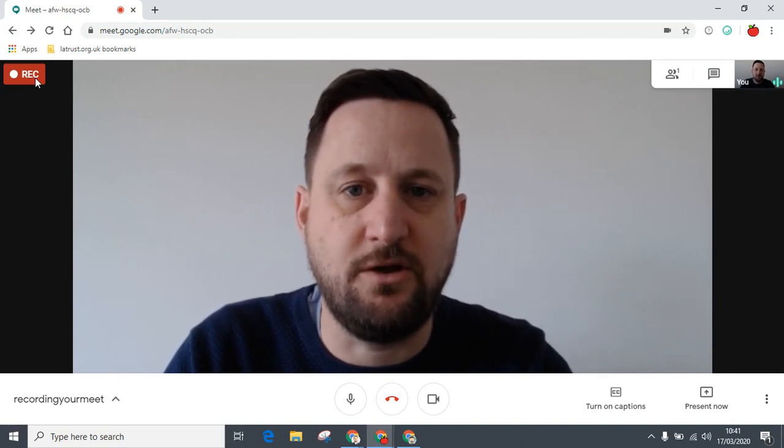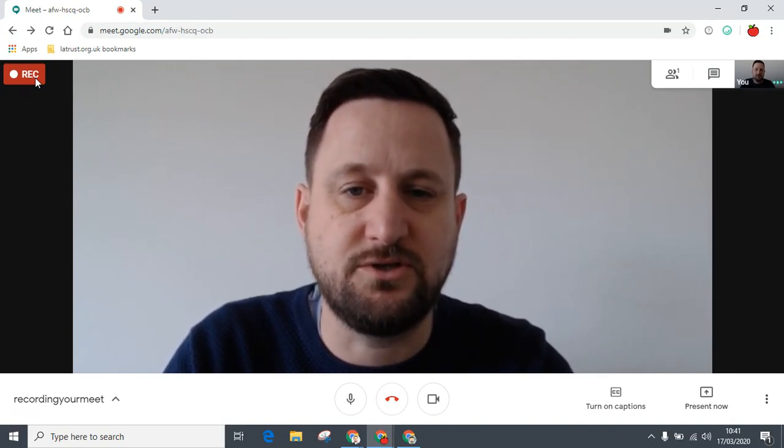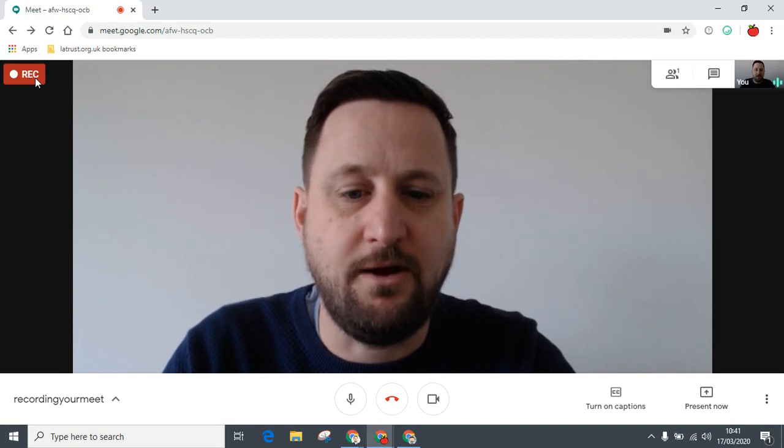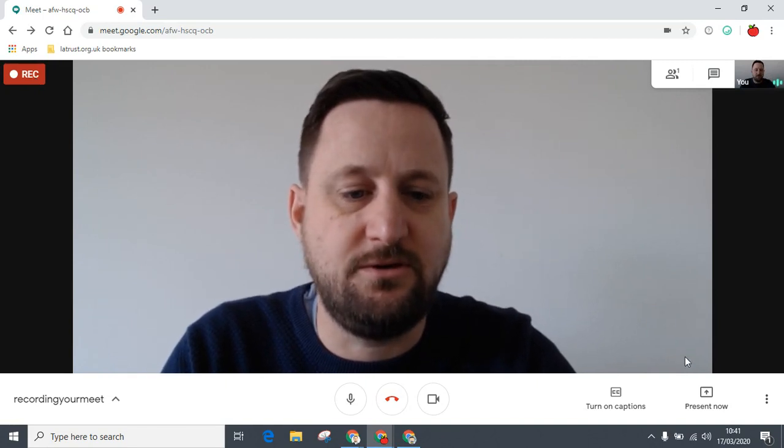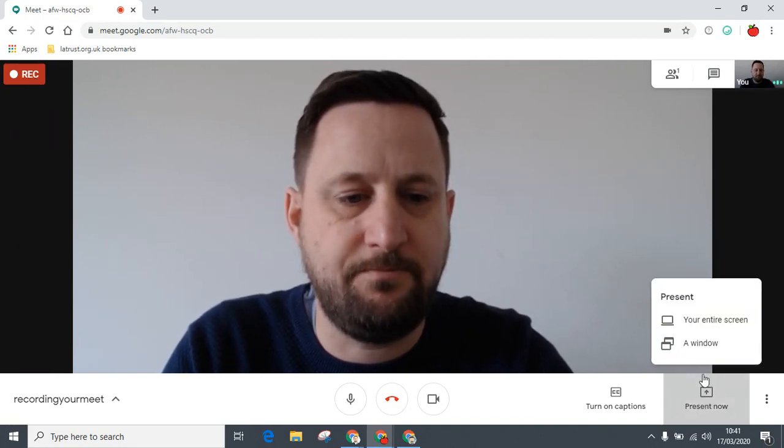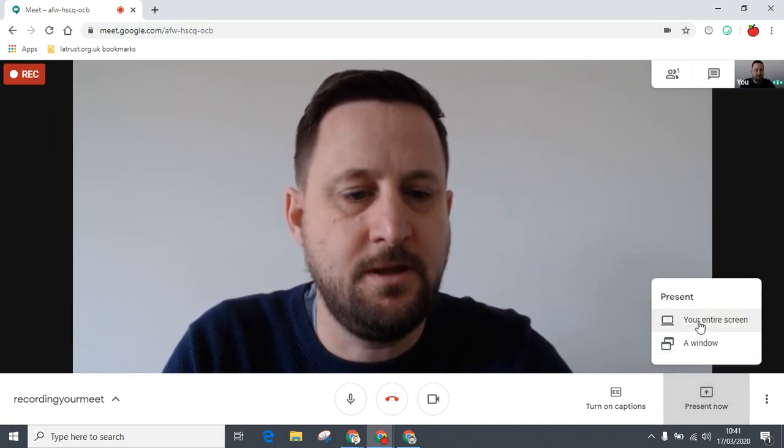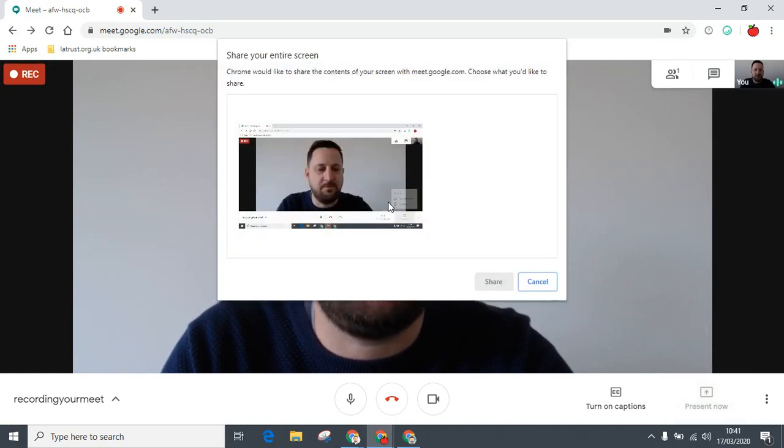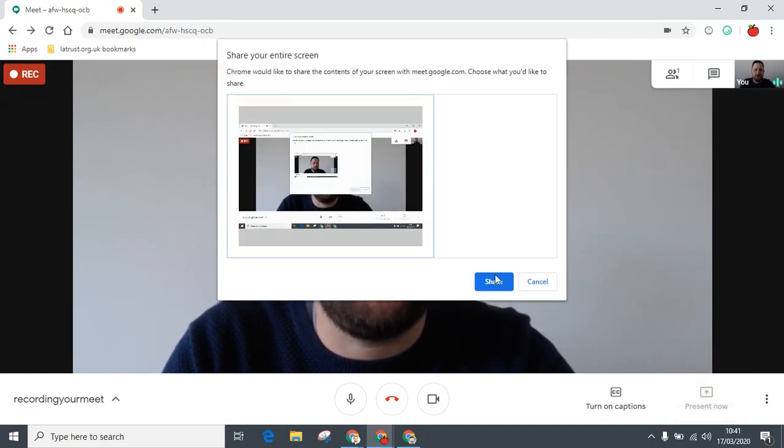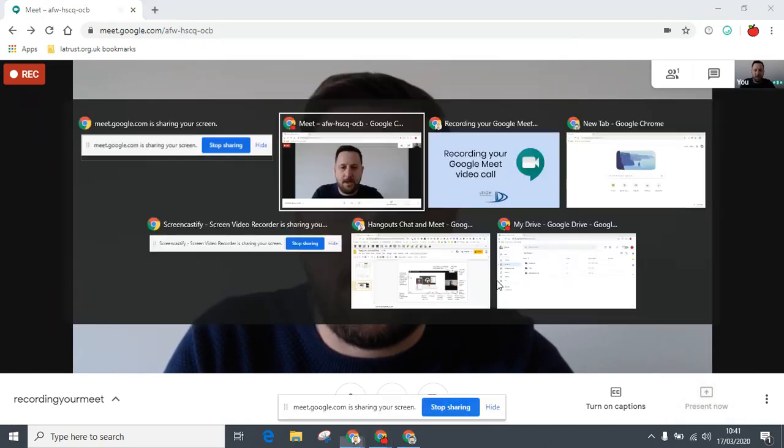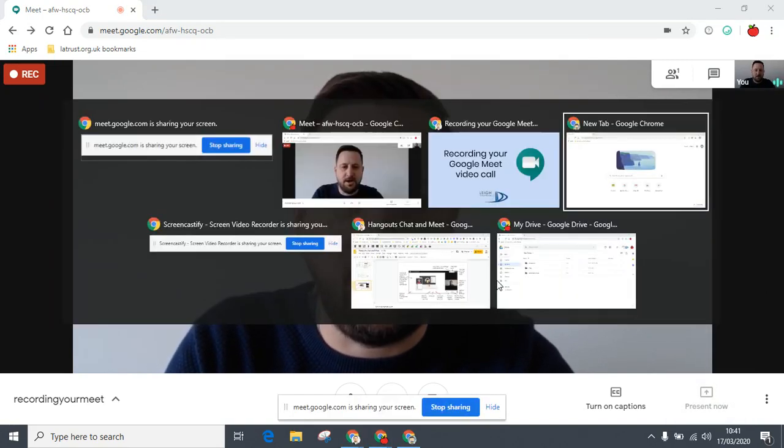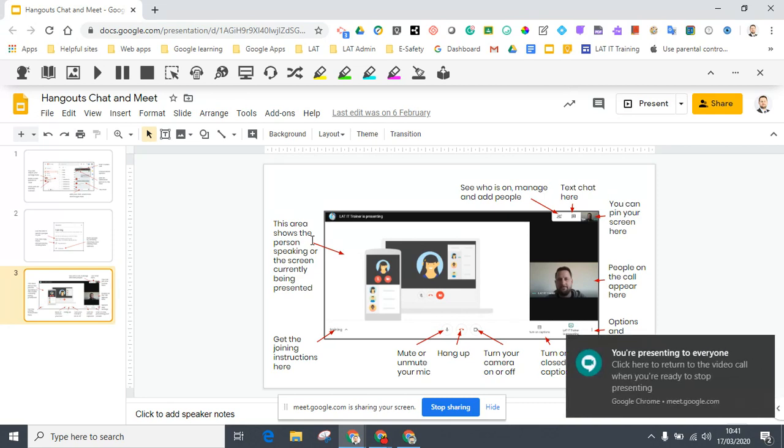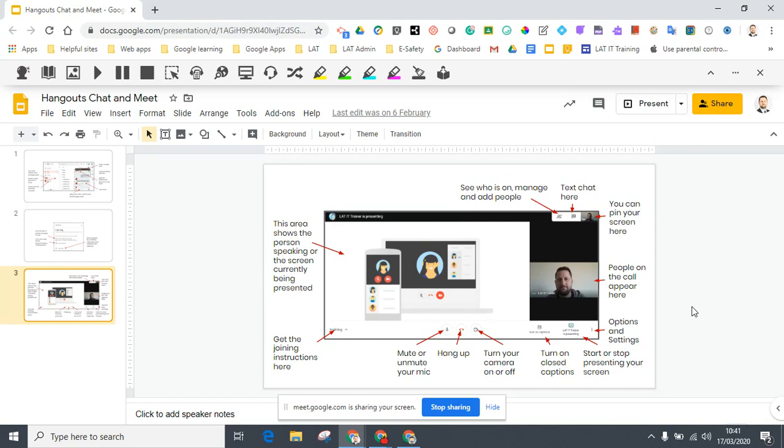Right now, if I wanted to, I could then present my screen. So I present my entire screen, share this one, and now I'm going to go to my slideshow, for example, that I've created. Then I can talk my students through this, giving them instructions.